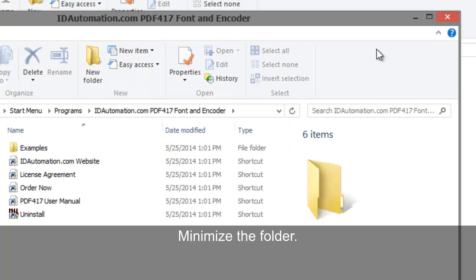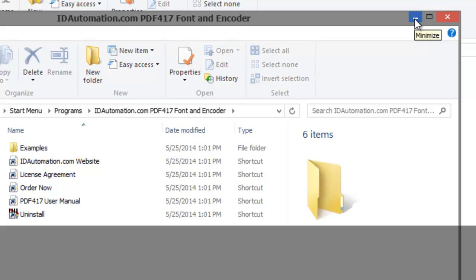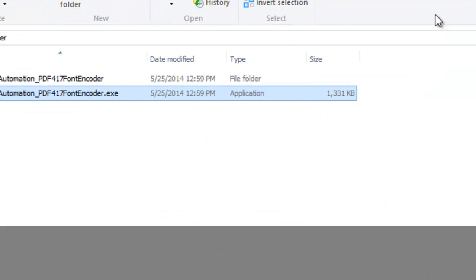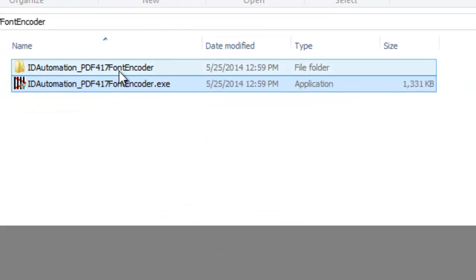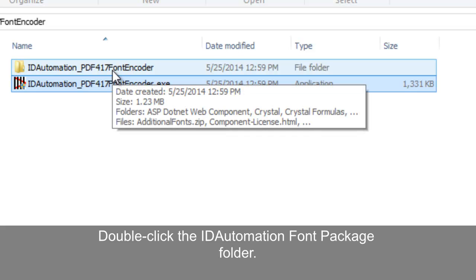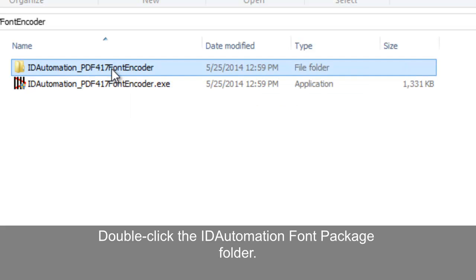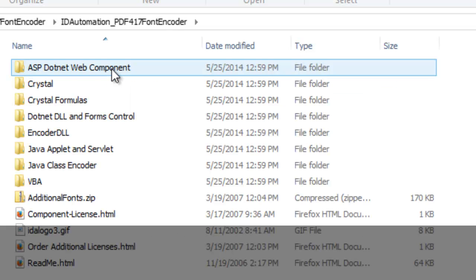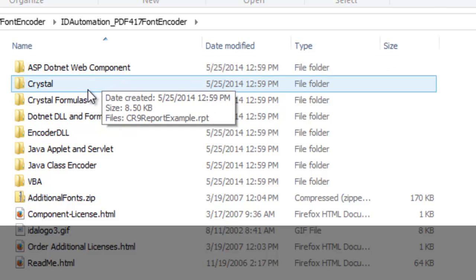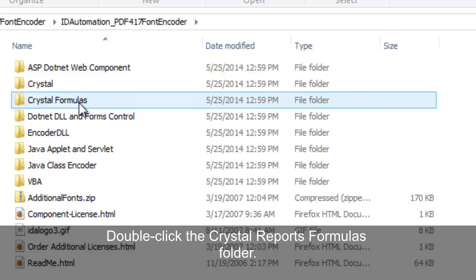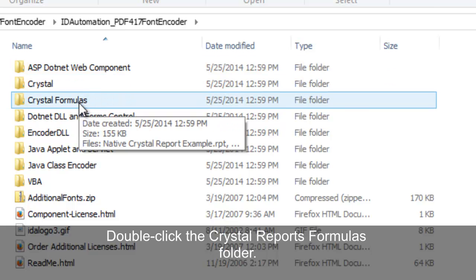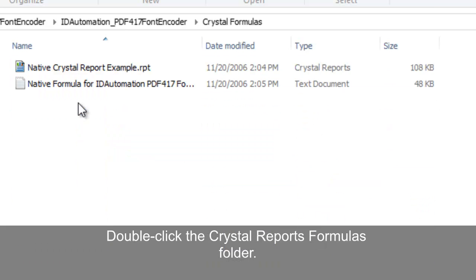Minimize the Examples Folder. Double click the ID Automation Font Package Folder. Double click the Crystal Reports Formulas Folder.